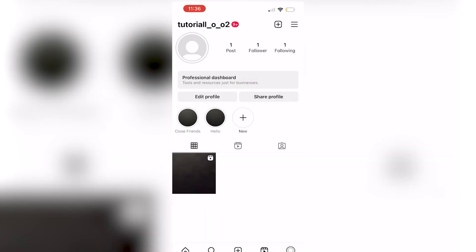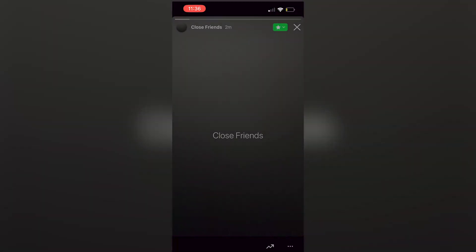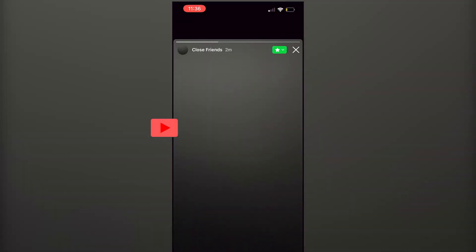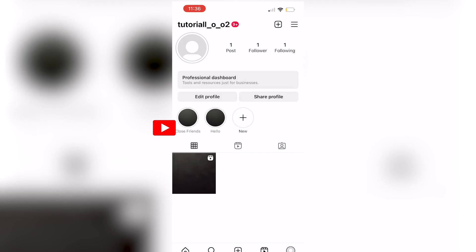Once they're removed, you click done and they will no longer be able to see your Instagram story and they will no longer be on your close friends list. And that's all there is to it.